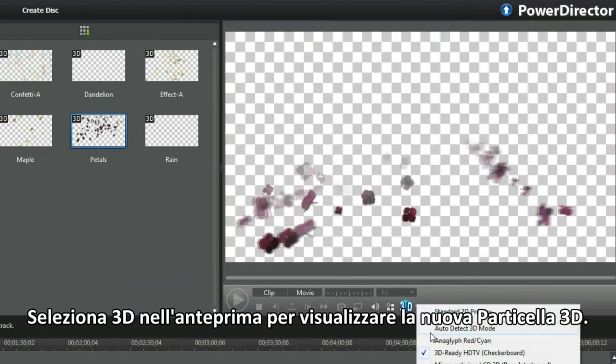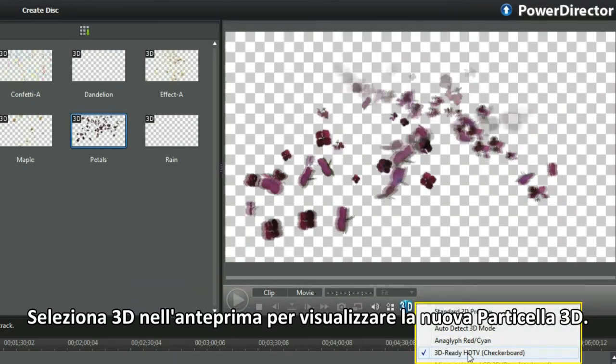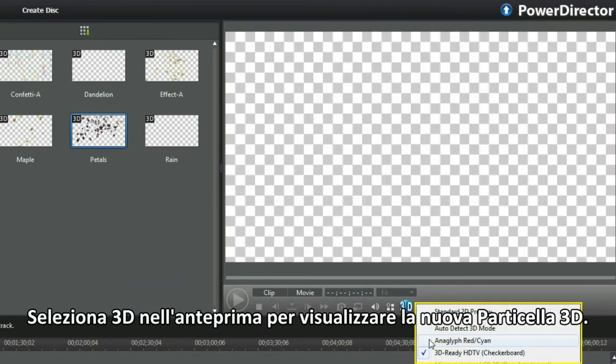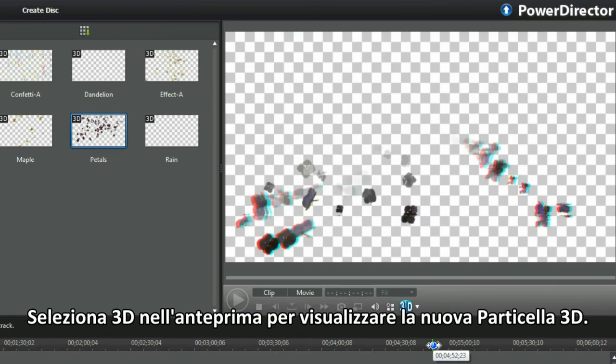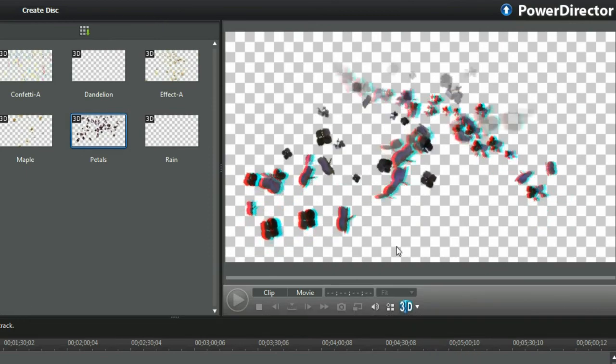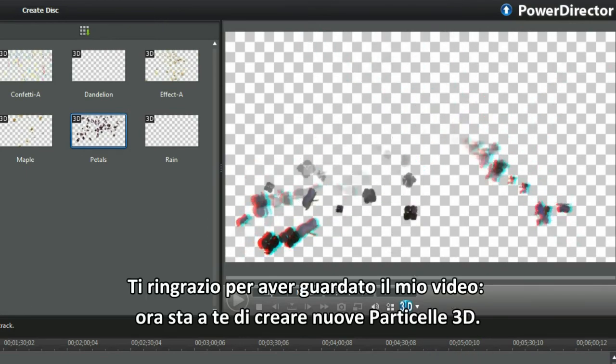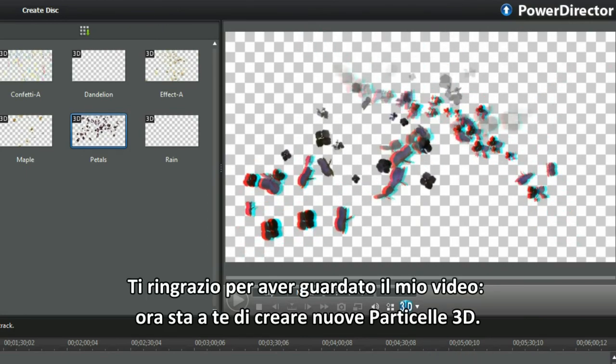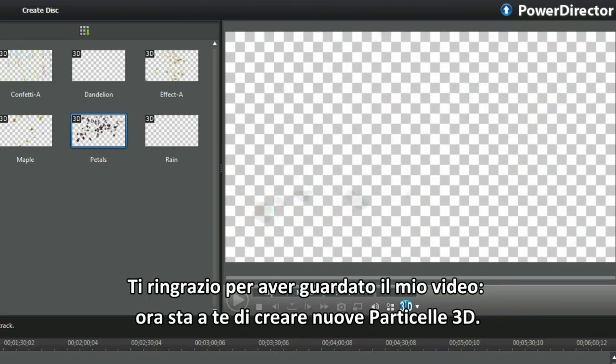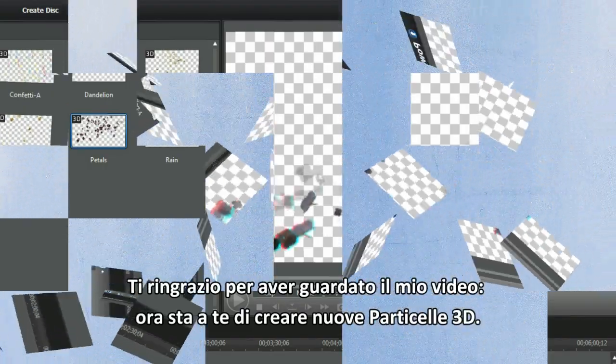Select 3D in the preview player to check the new 3D particle. Thank you for watching my video and it's over to you now to create a new 3D particle.